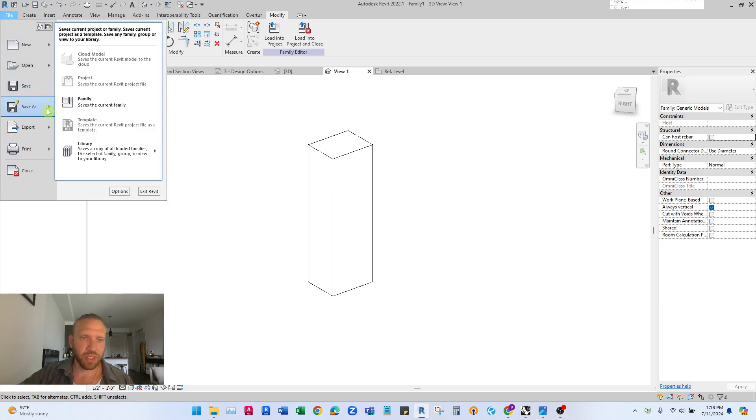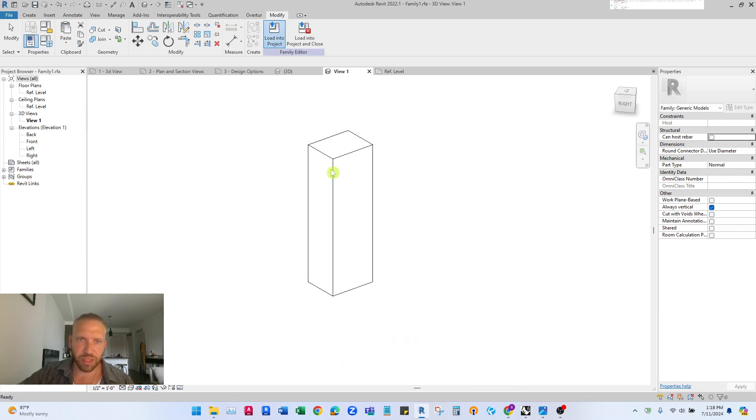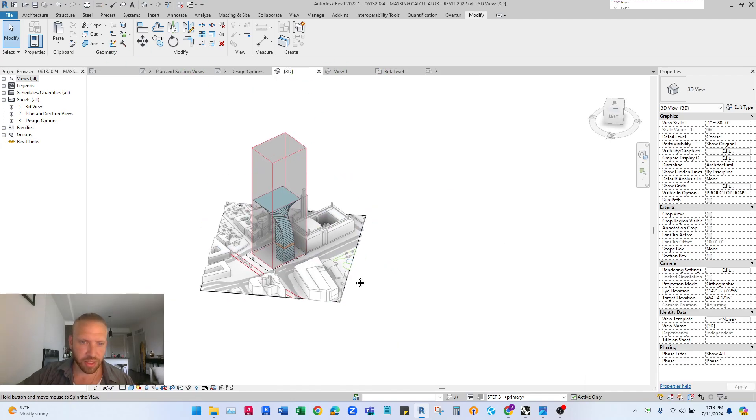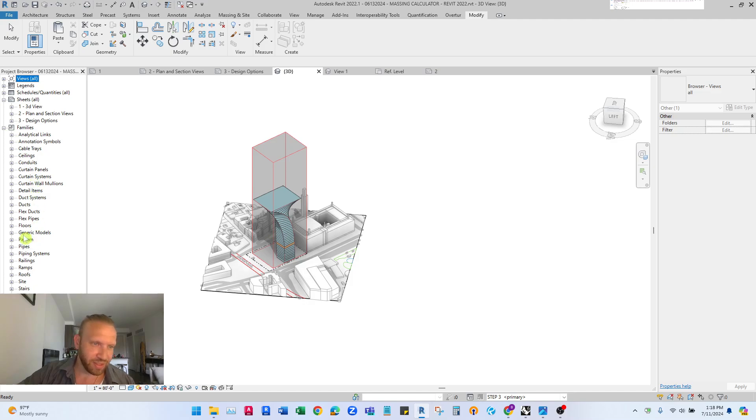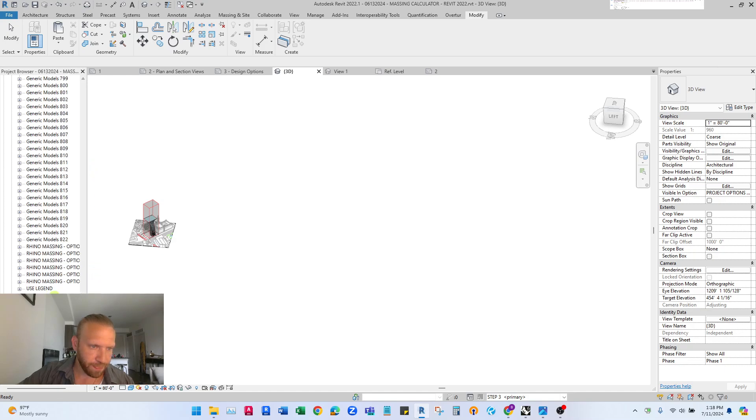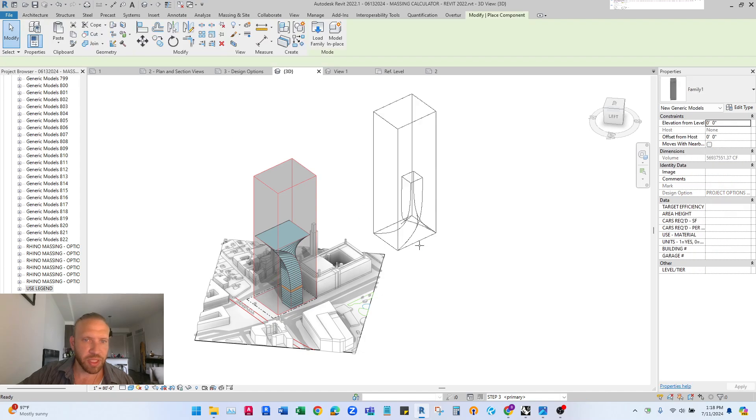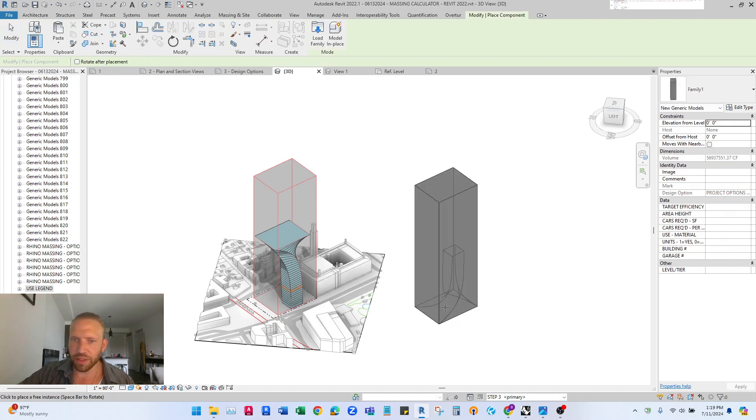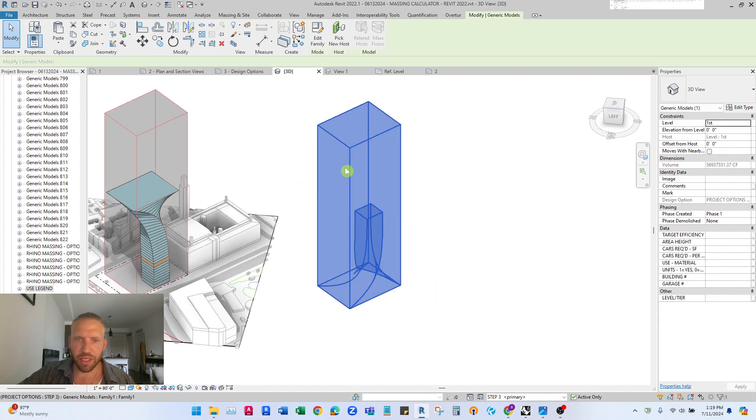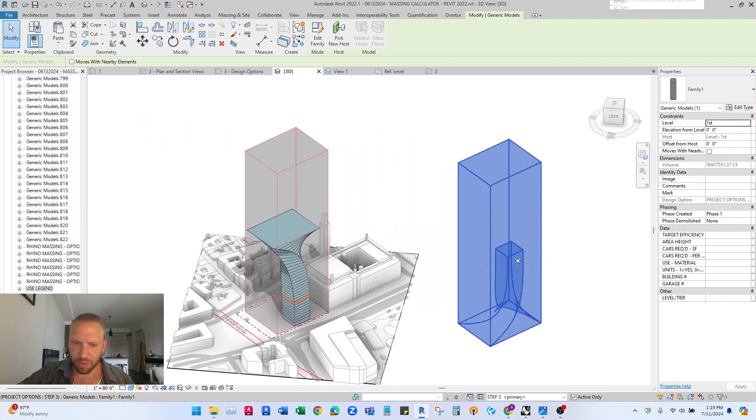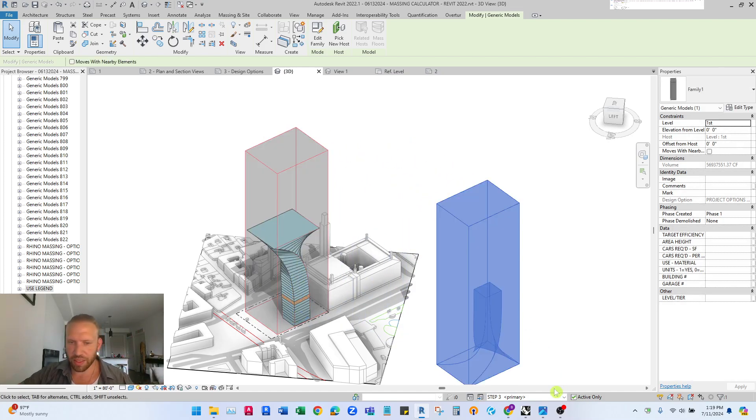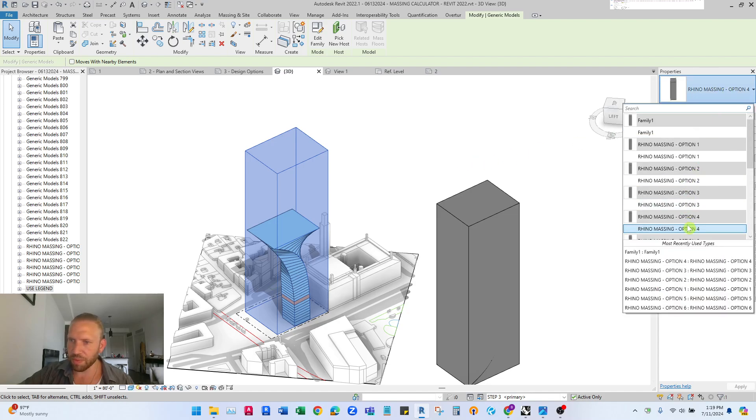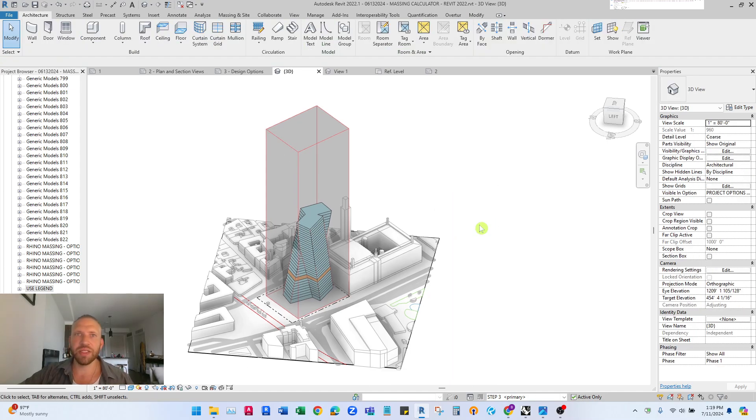And then you do file save as family one. Then you load this into your project and Revit's like I don't care you gotta go find it. Architecture component place a component and there is family one. So then similarly we would change the type mark move it into place cut it up just like we did before and that's how you get this capability.